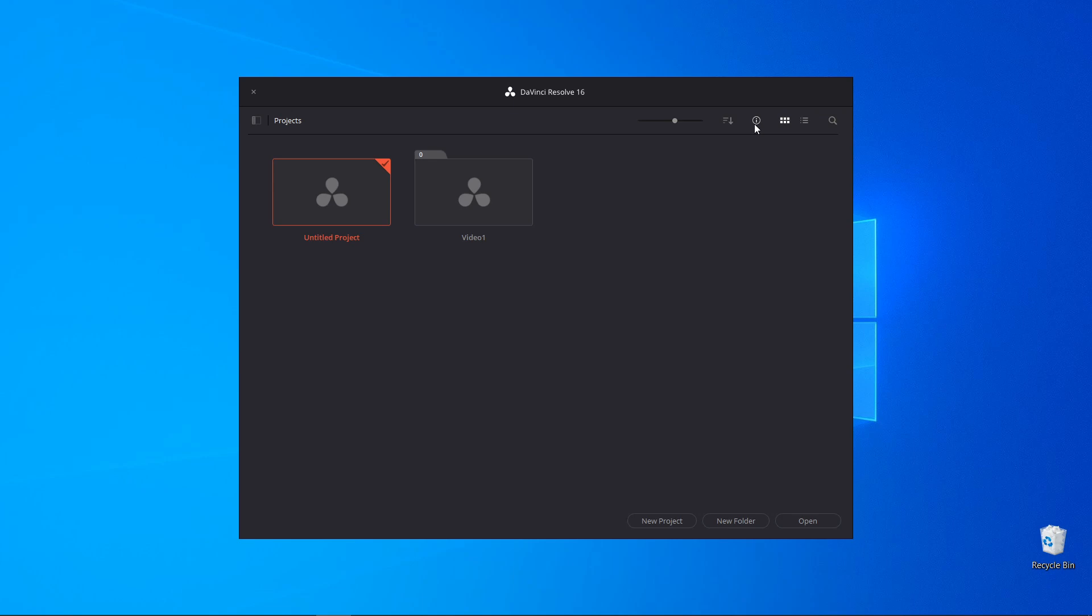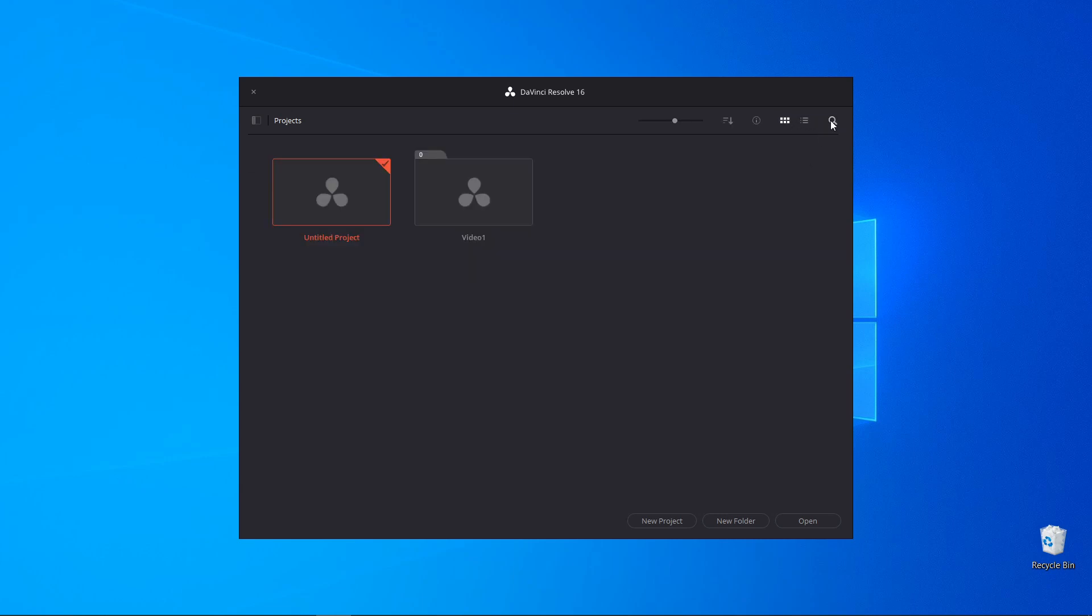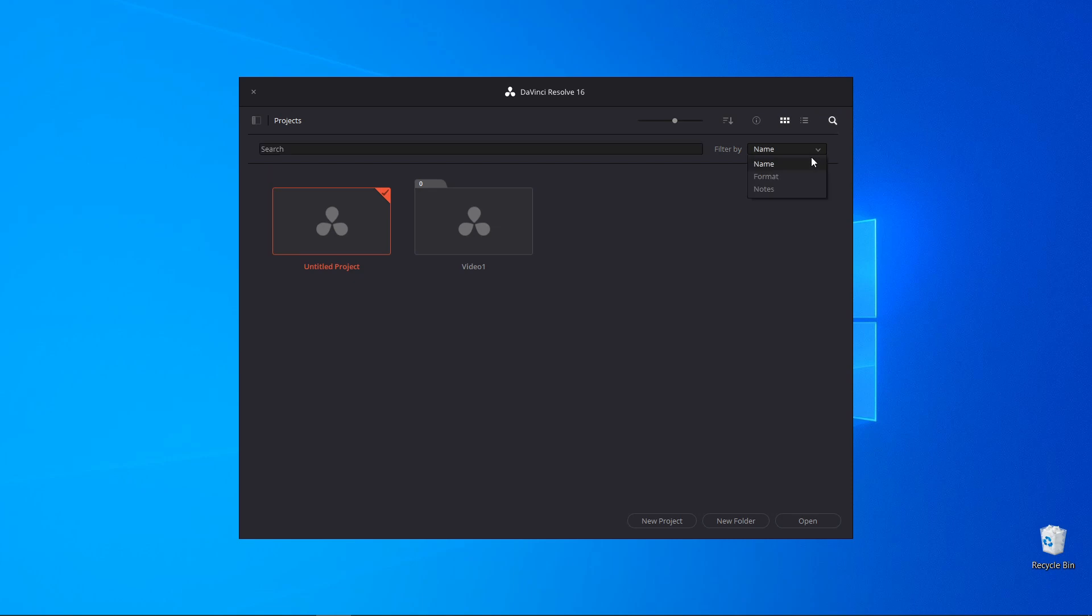This icon provides more information. It's colored if it's active. It's grayed out if it's not active. These two buttons make it possible to choose between icons and list. And the search field lets you filter by name, format and note.